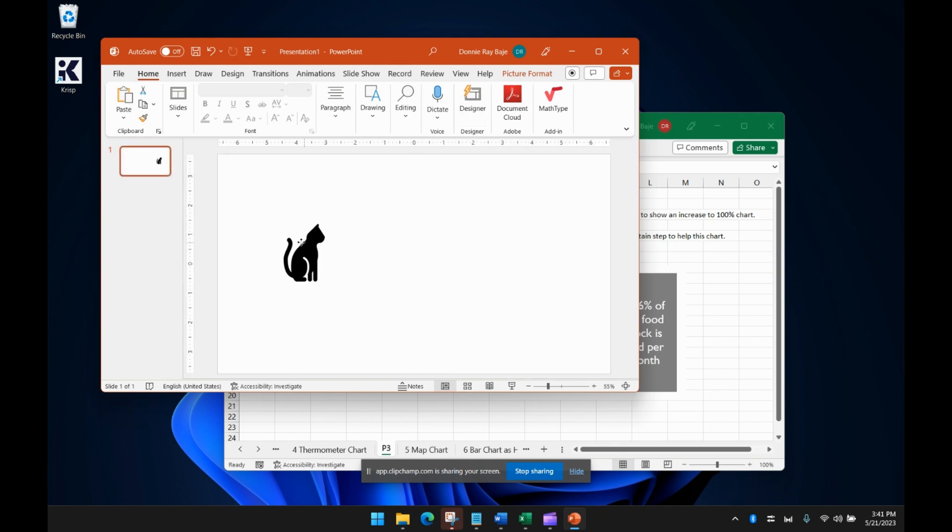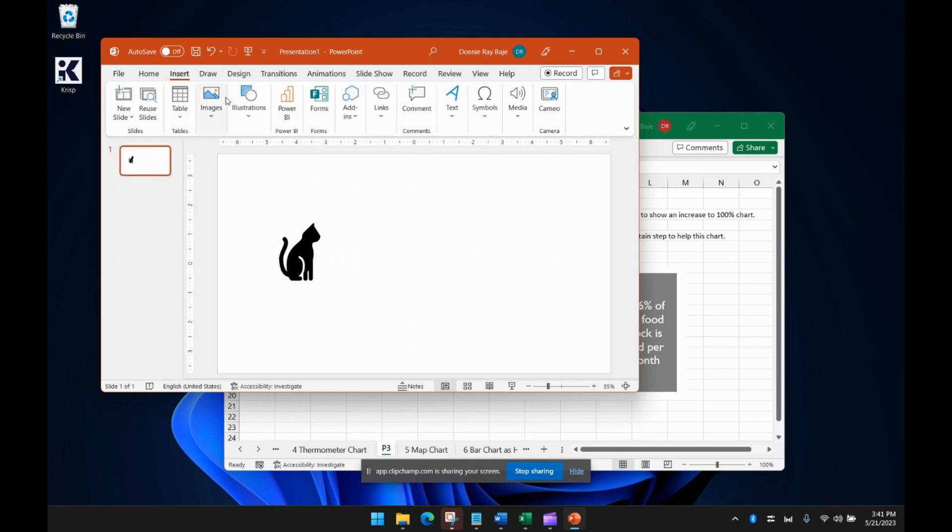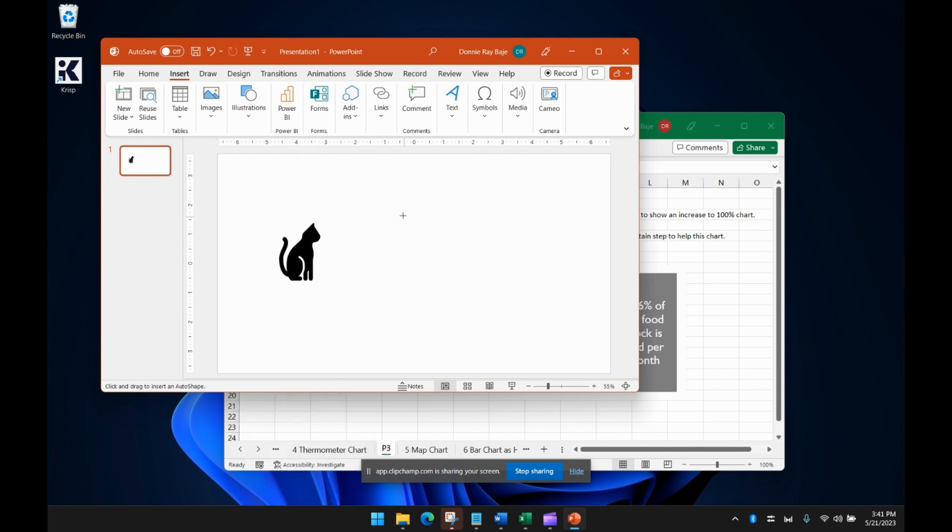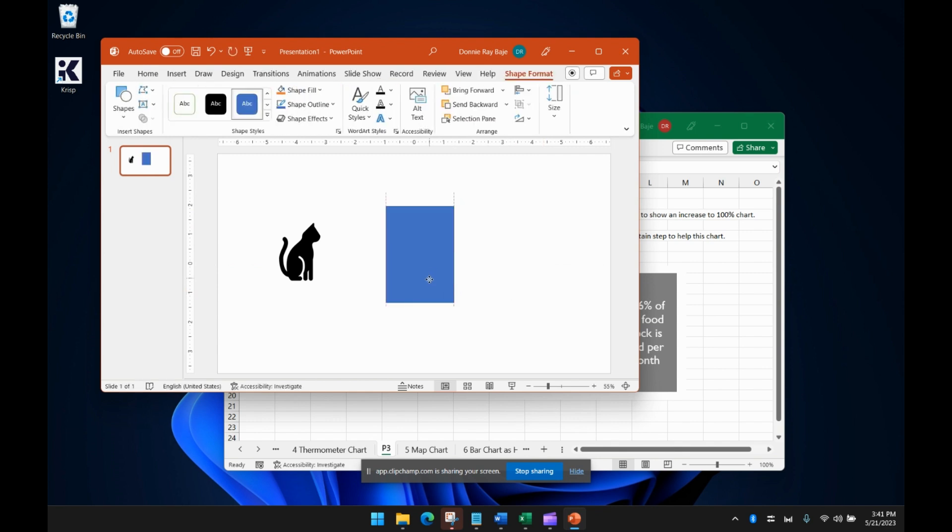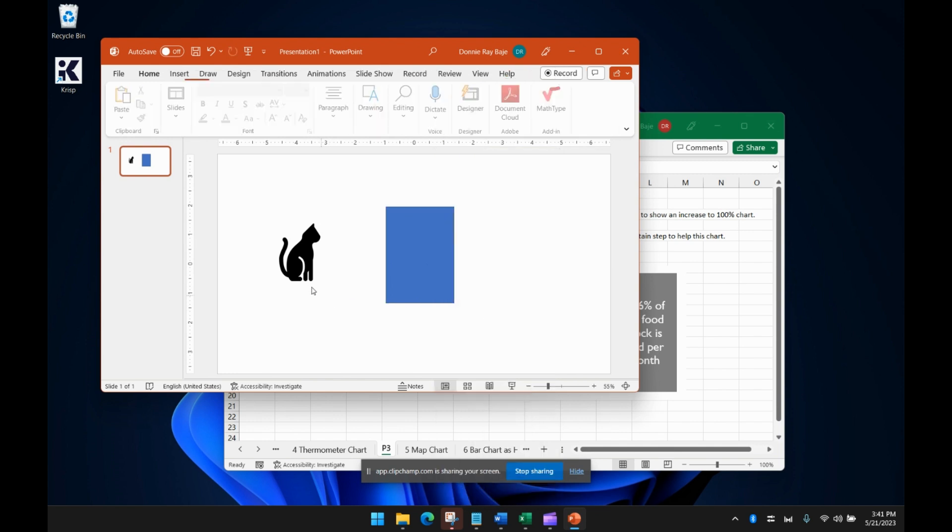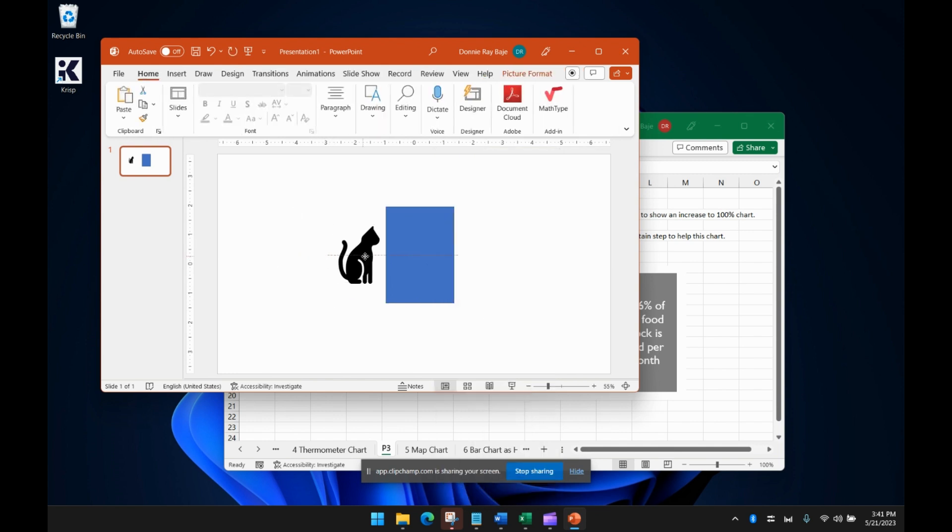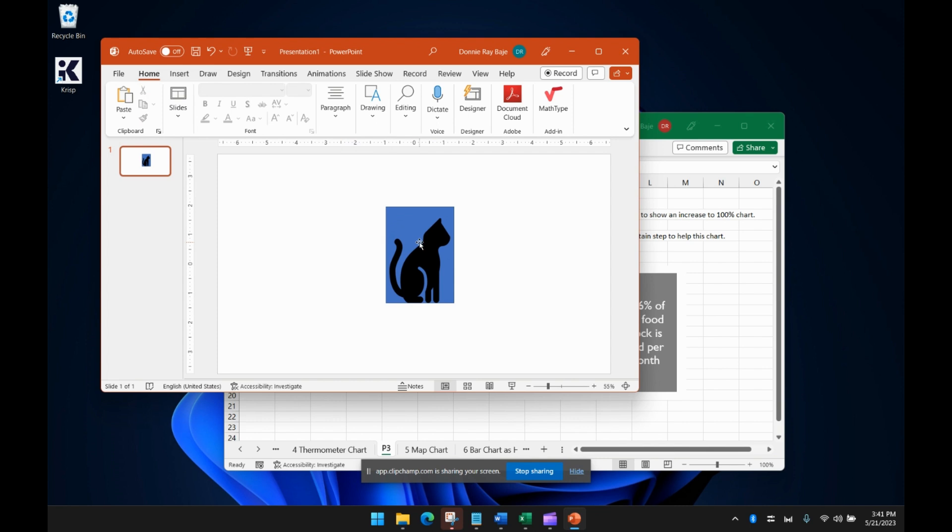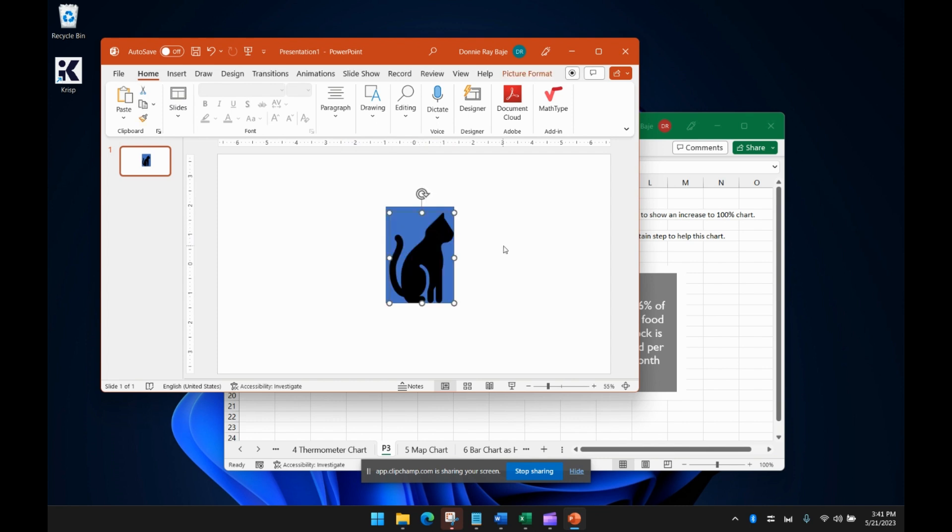Now the next thing is we're going to create our shape, the shape that will sort of house our element, and then we're going to send it to the back so that if I put the cat, the icon over, it will be behind. Now I'm going to impose the cat here.